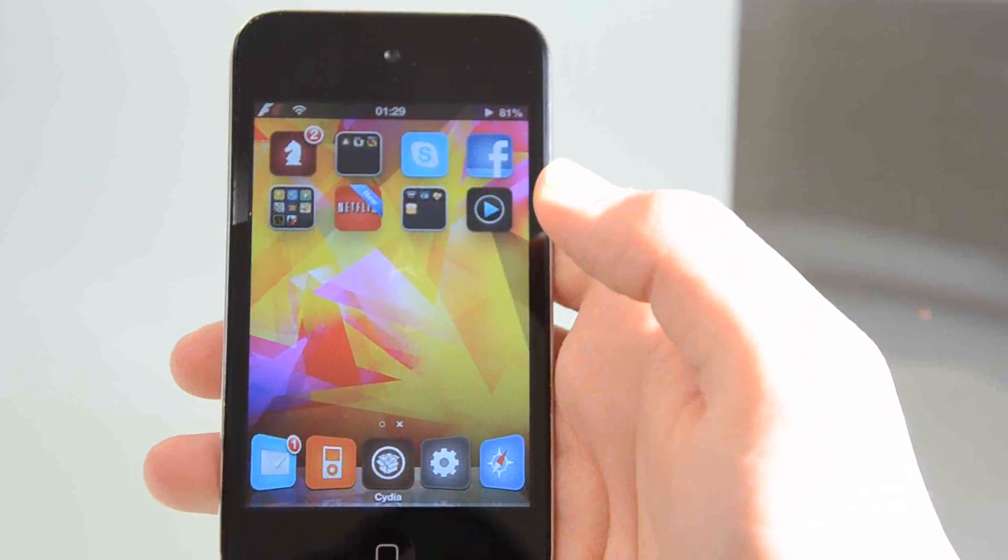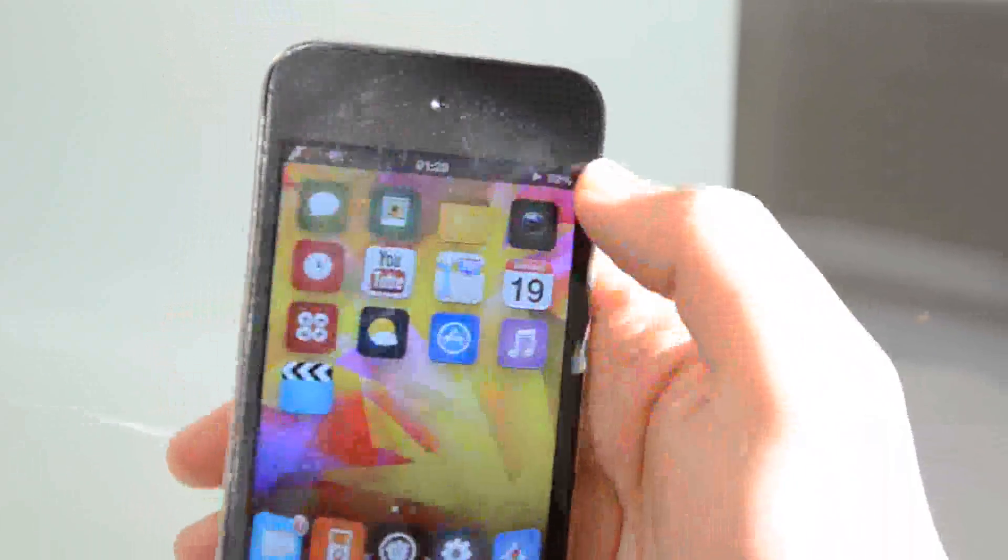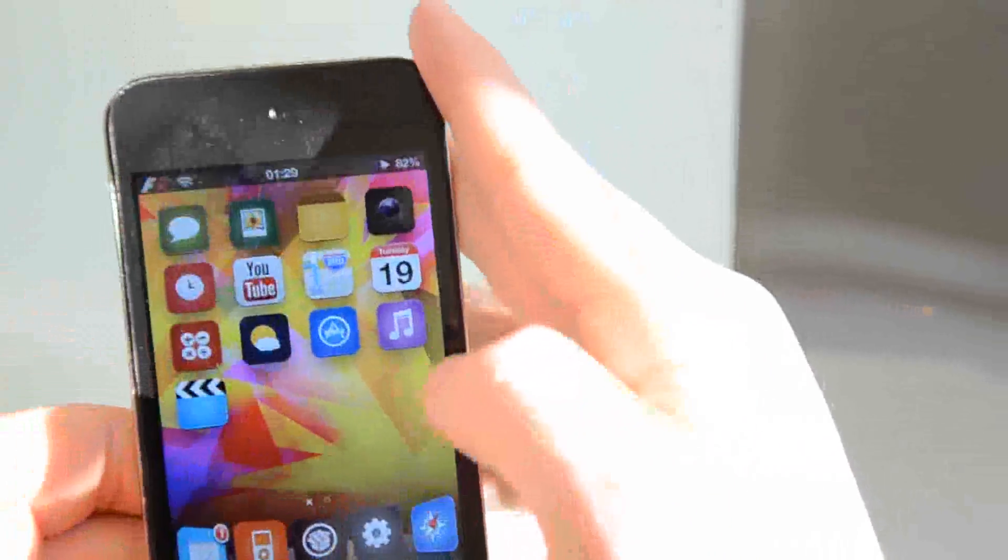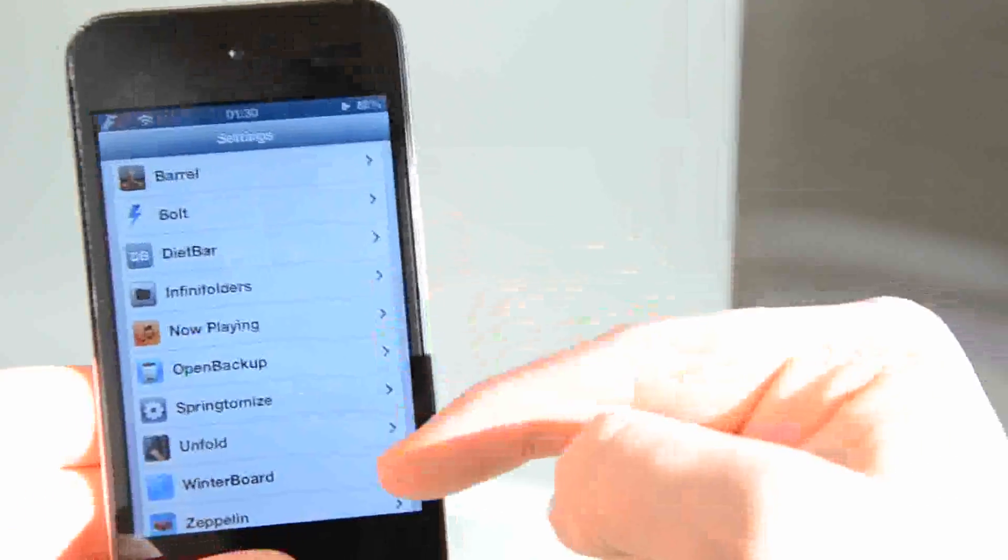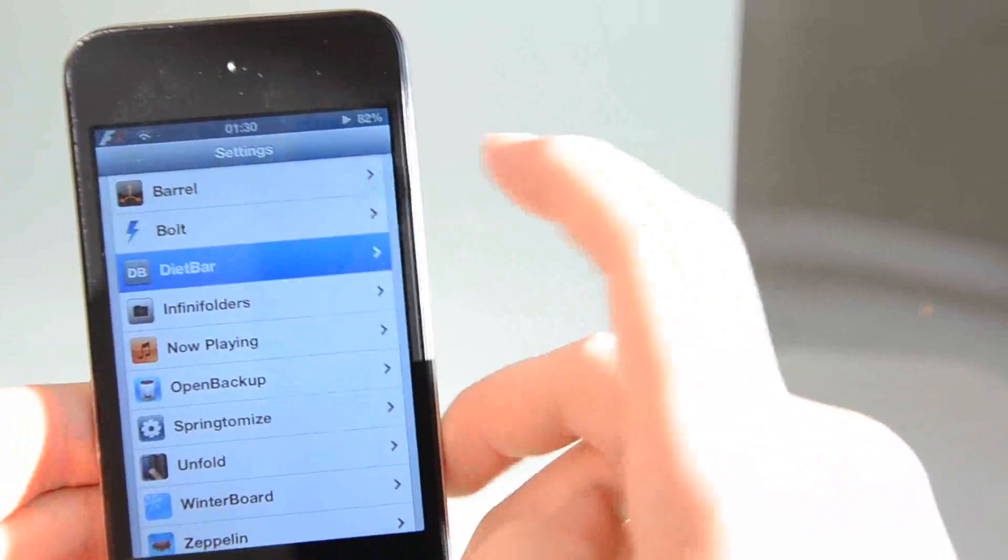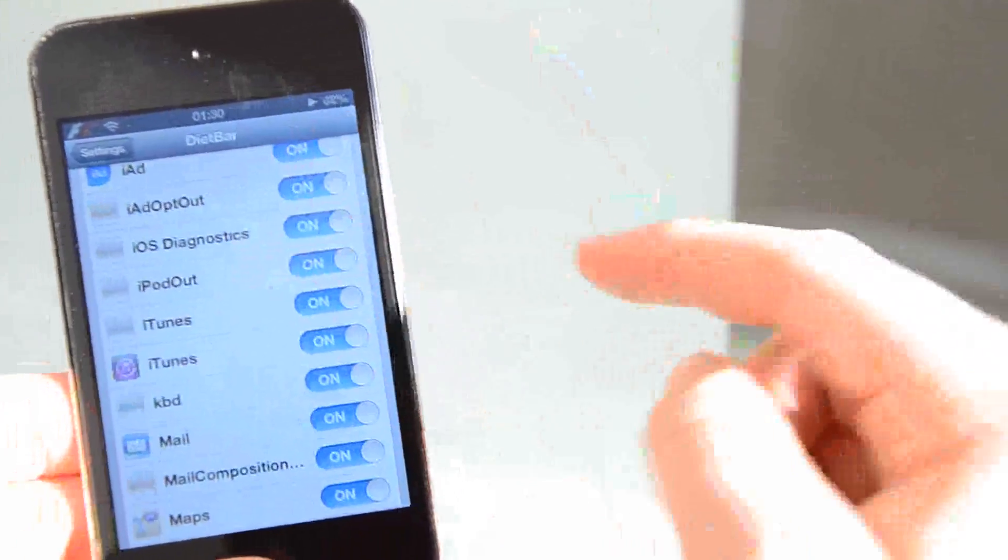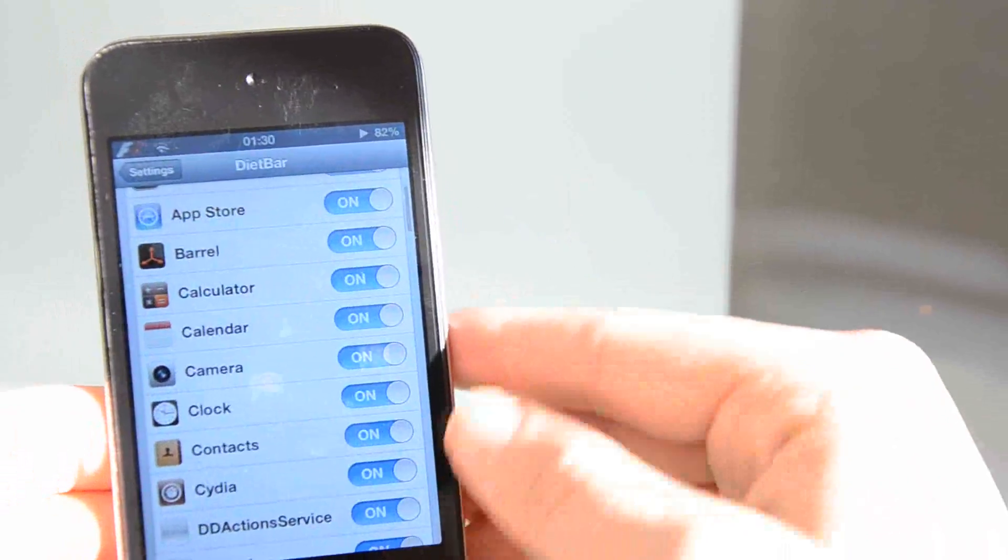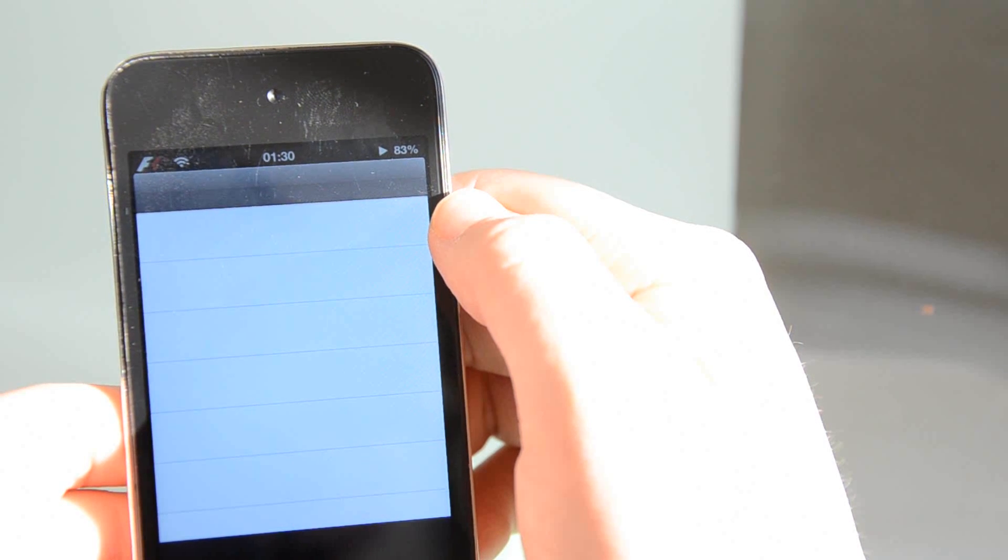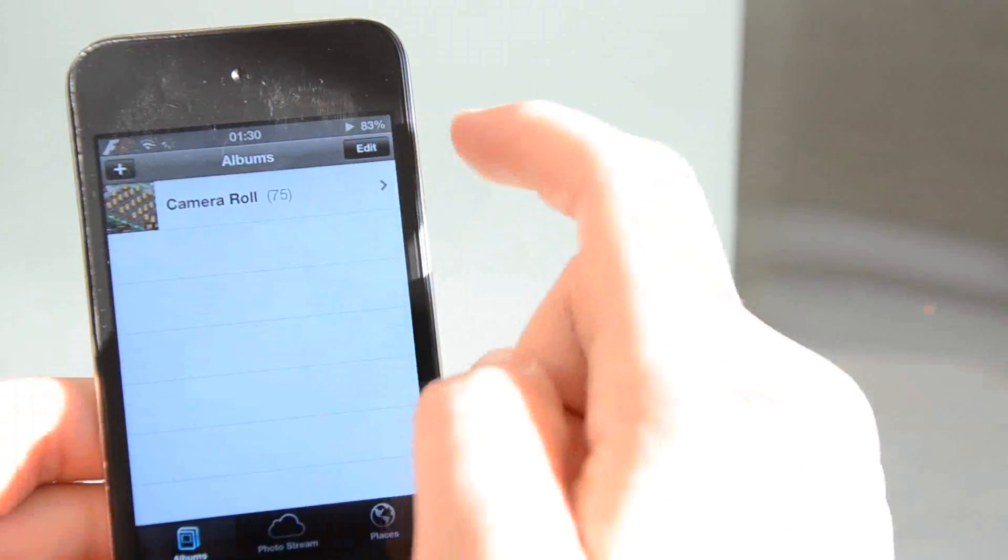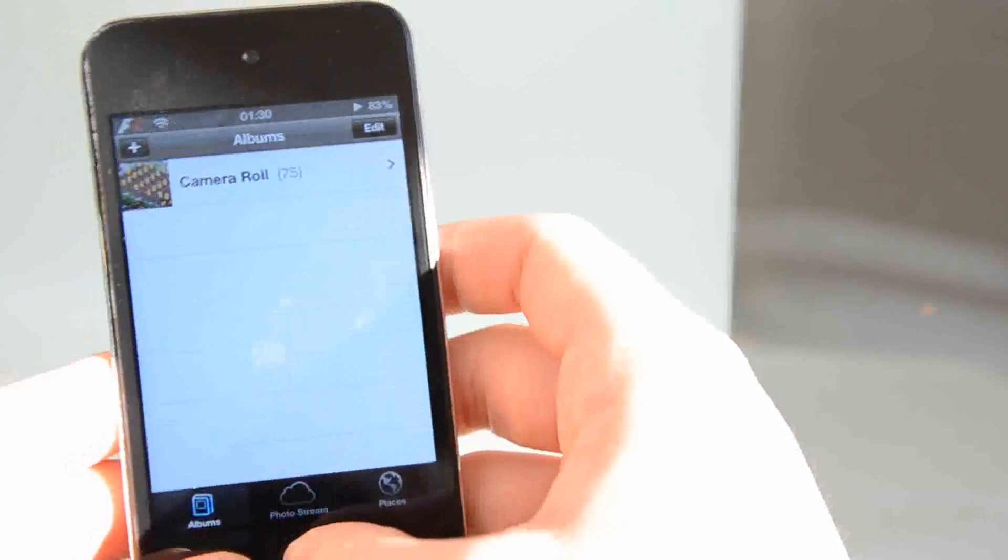The next tweak I'm going to be showing you is called Diet Bar. This basically shrinks the bar that's displayed along the top. Not the status bar here. Bars on the apps. As you see, this is much thinner at the top. So it allows more space for what's displayed on the screen. If you go in here, it's quite simple. You just select on for the apps you want it to work with. So, if I go on to Pictures, as you see, the top bar is a lot thinner than it usually is without it.